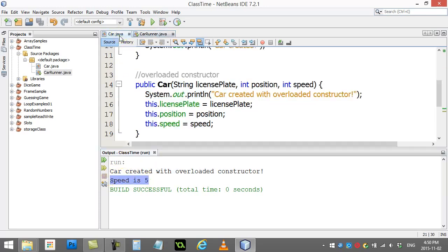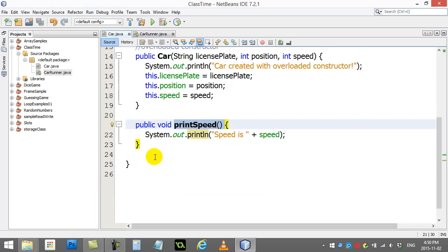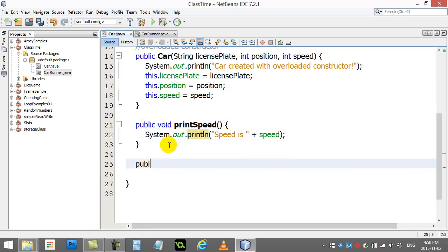Okay, let's keep adding on here really quickly. What I'm going to do in my car class is I don't just want to printSpeed. Let's write another one, public, void, speed up.